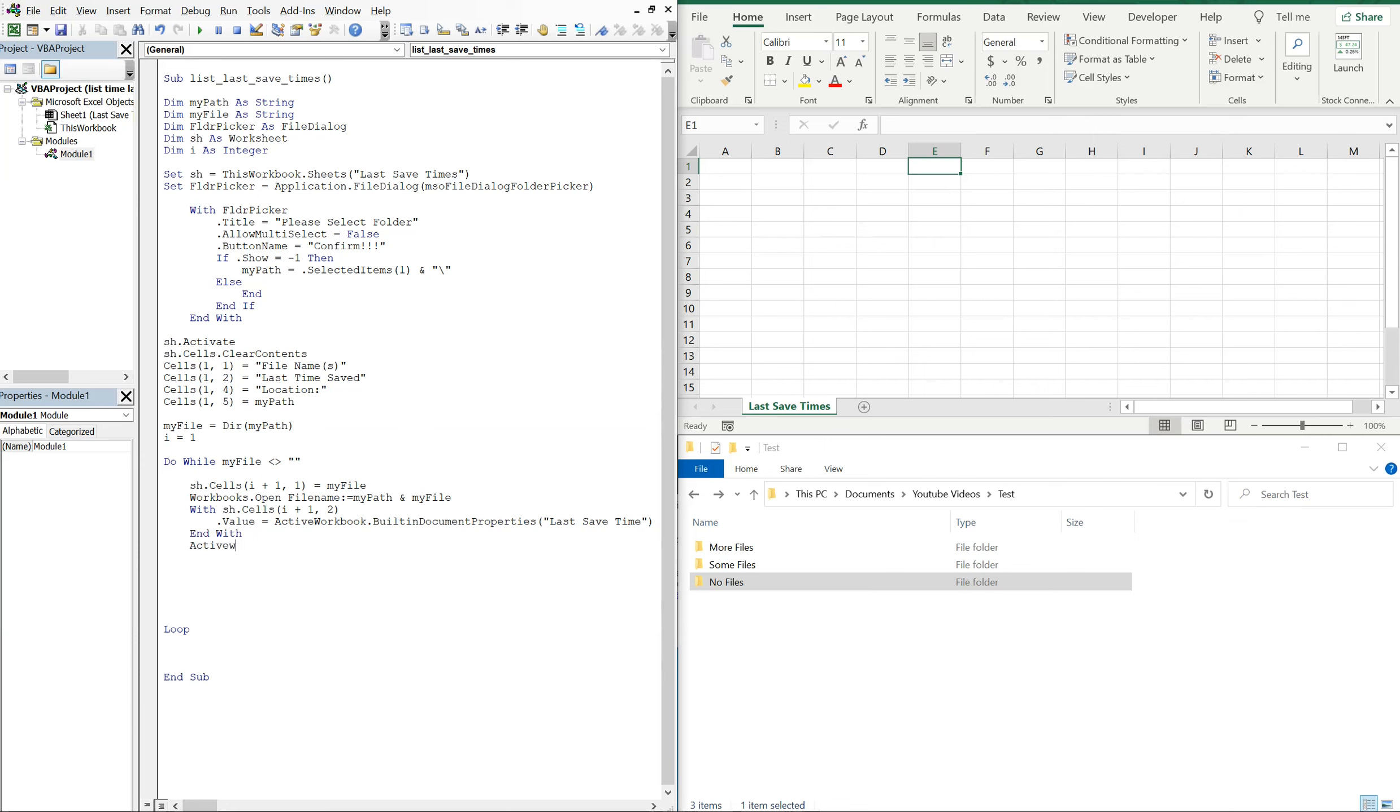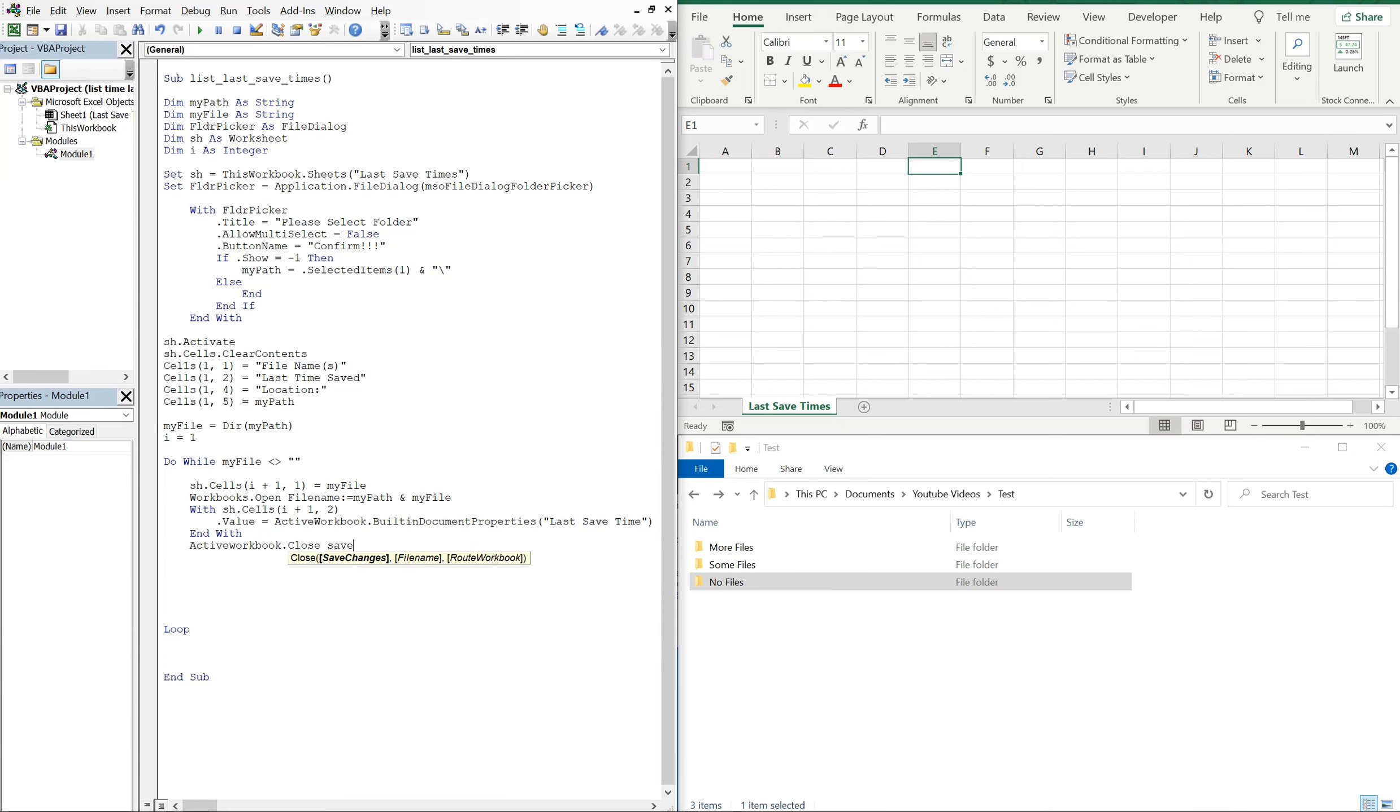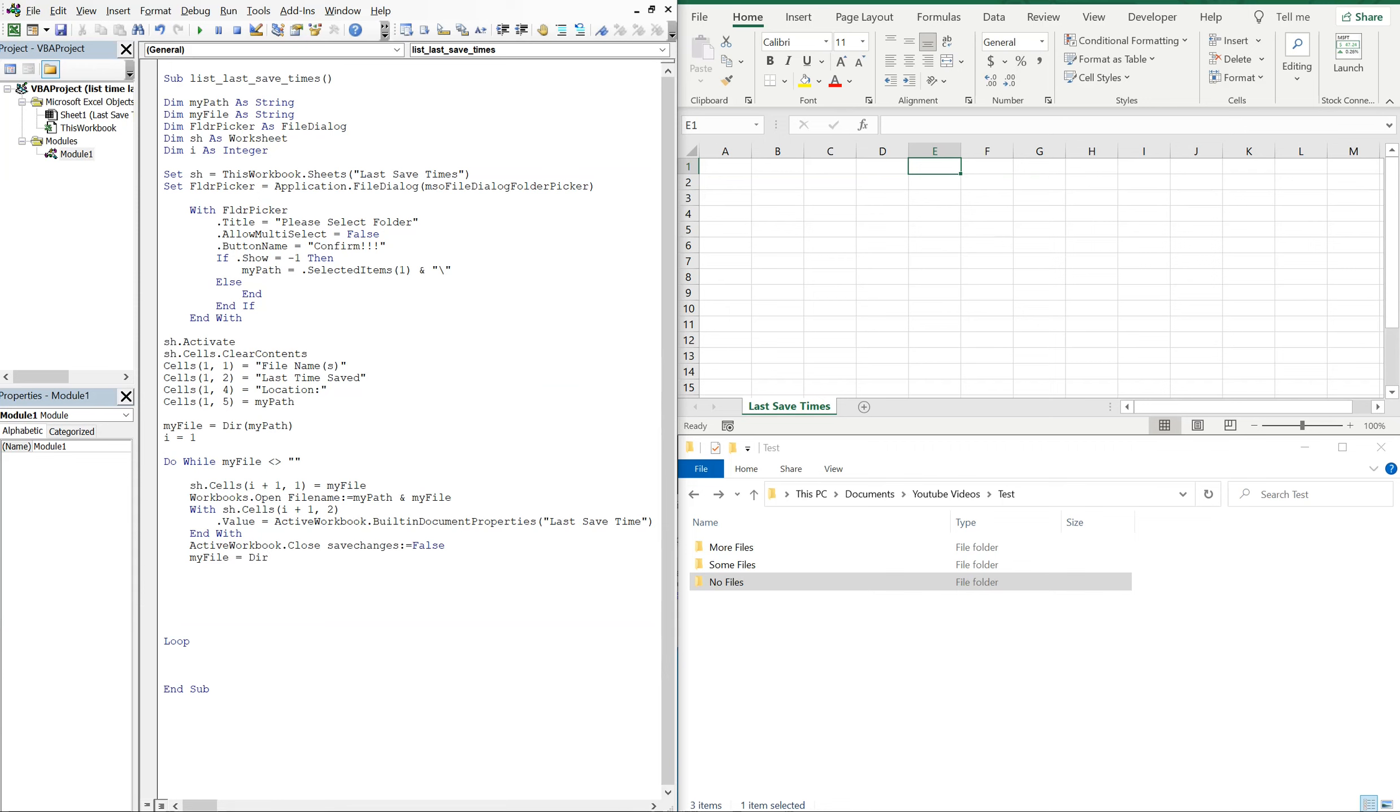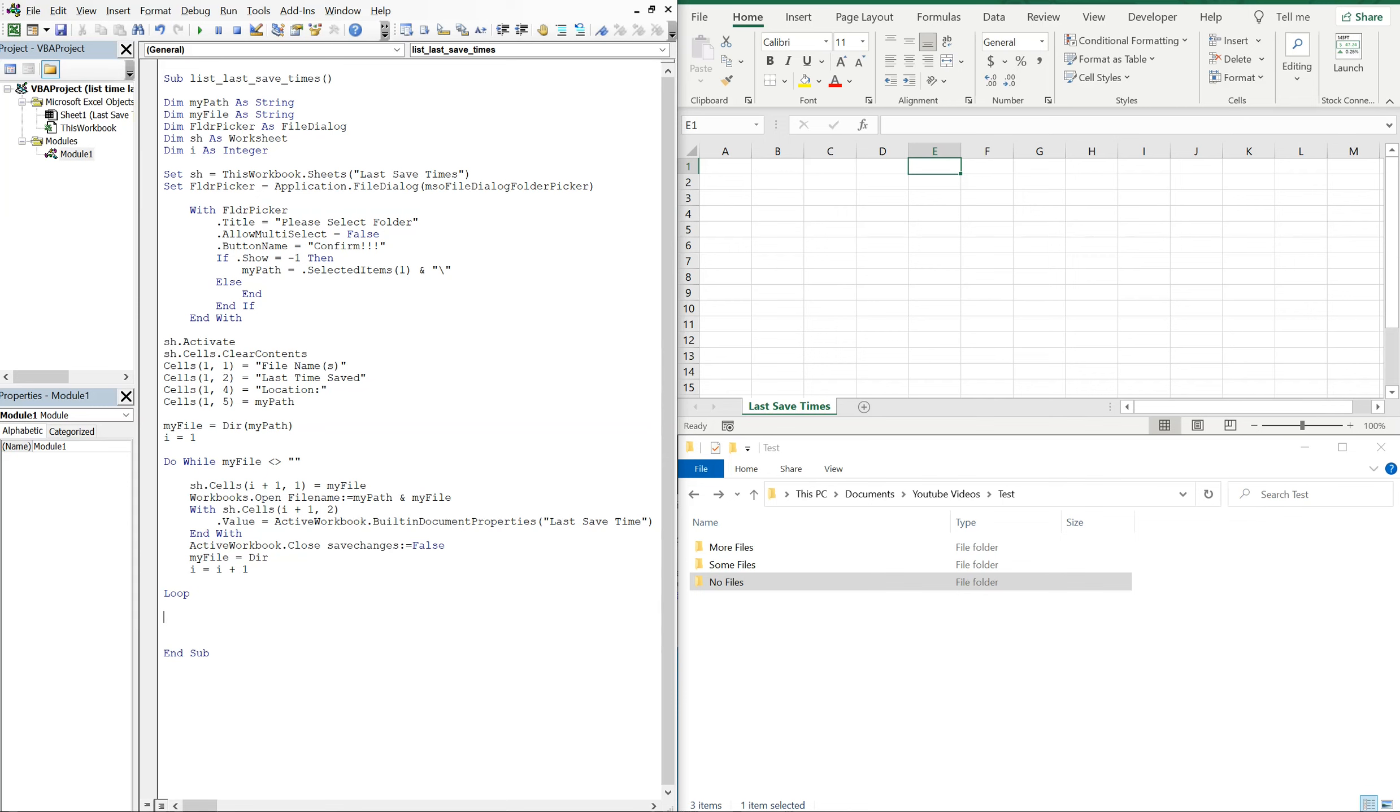And then active workbook, we'll close it and we won't save any changes. So now we'll set my file equal to directory, and then i'll be i plus one, so it'll just keep it, it'll just keep moving. So then.